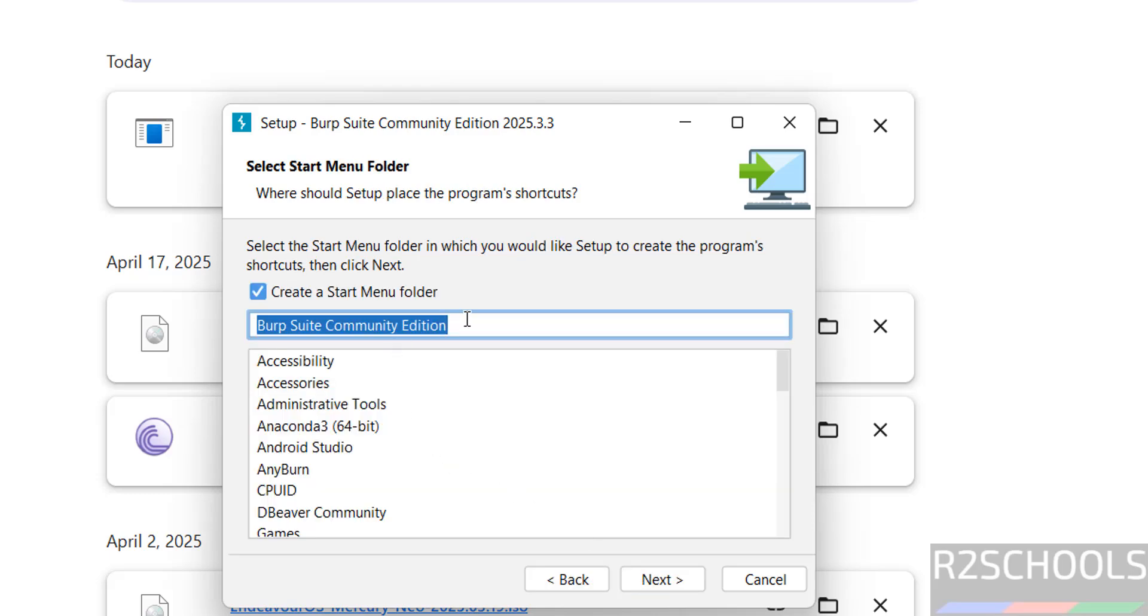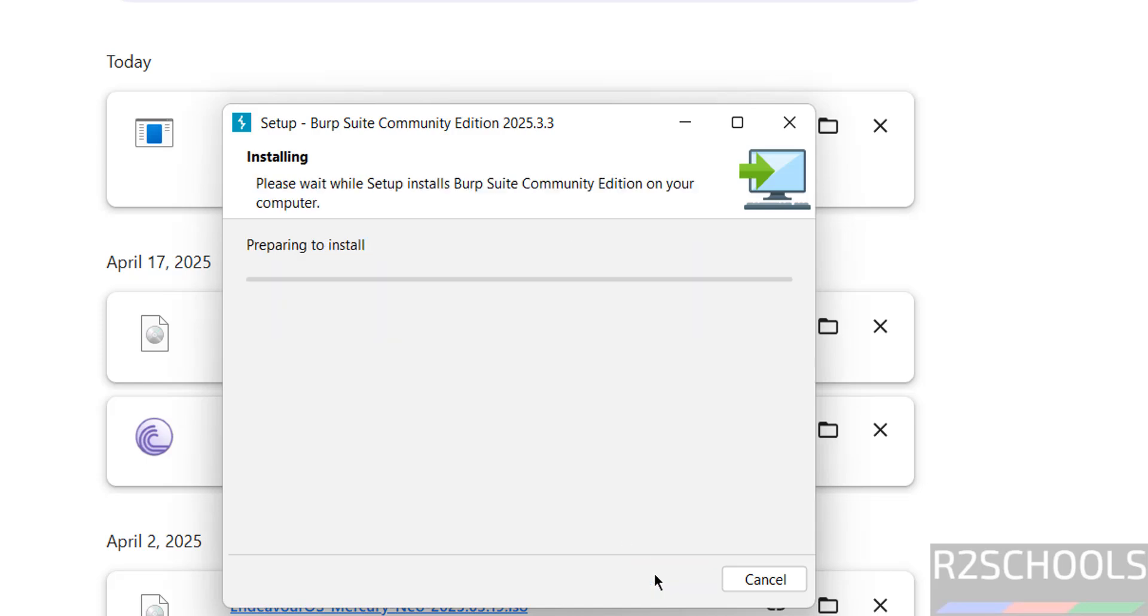And this is the start menu folder name, if you want some other name, you can provide the name, then click on next. Installation has been started.